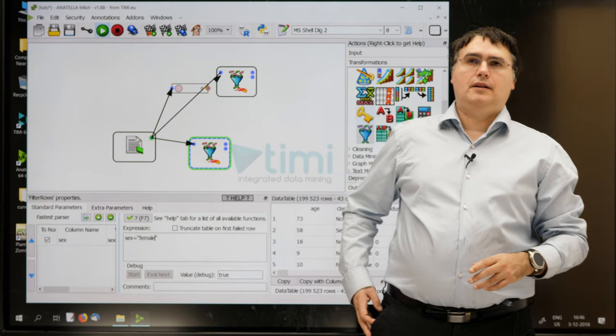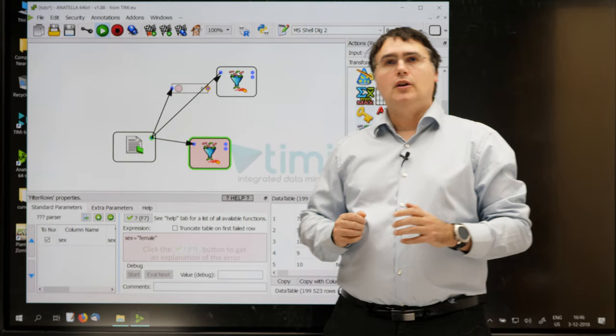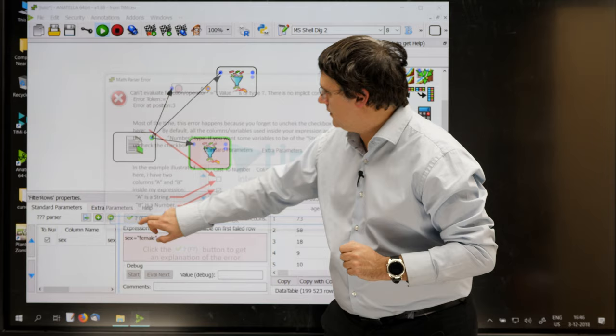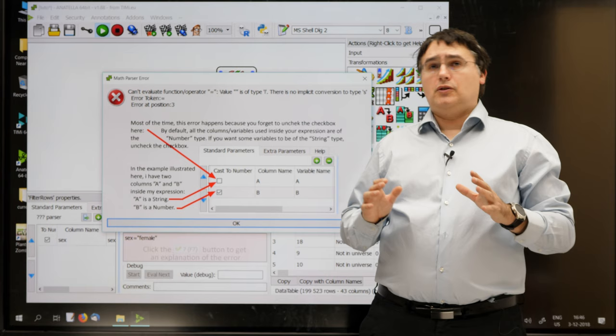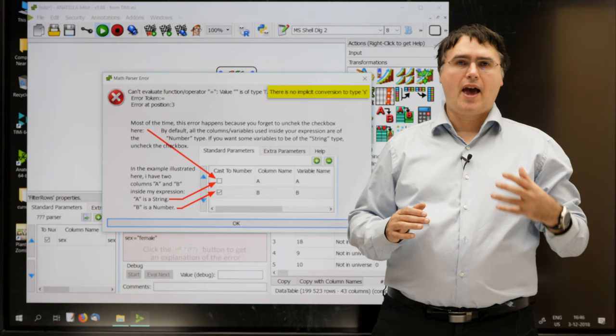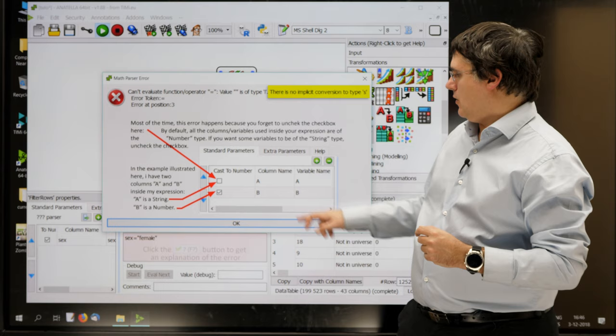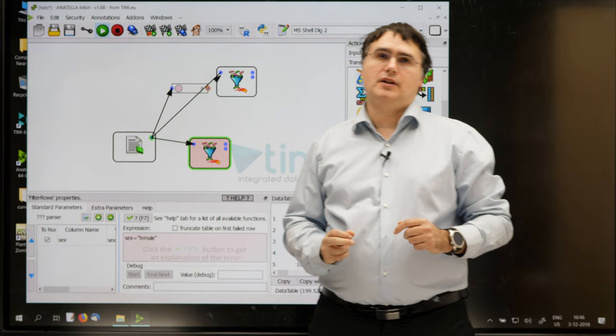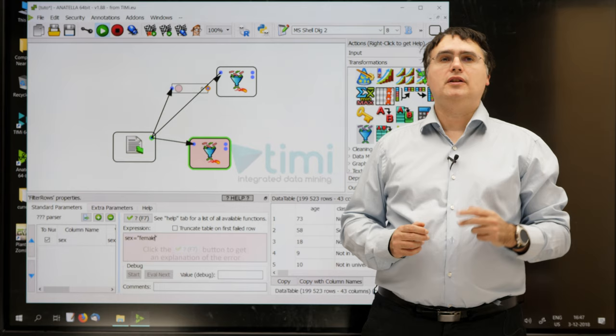I move the cursor out of the text box, and once again, everything turns red, to indicate an error inside our expression. As usual, I click the check button. Anatella shows me the source of the error. It's a complicated message about no conversion to type S. S means string. It also shows me how to solve the error here. So, it just wants me to uncheck the little check box there.